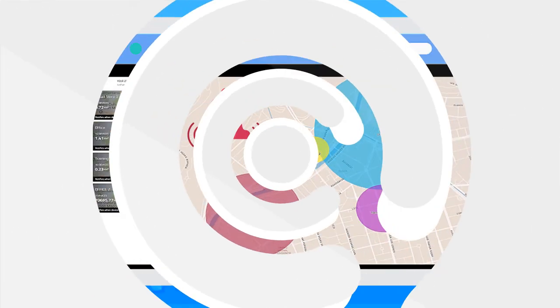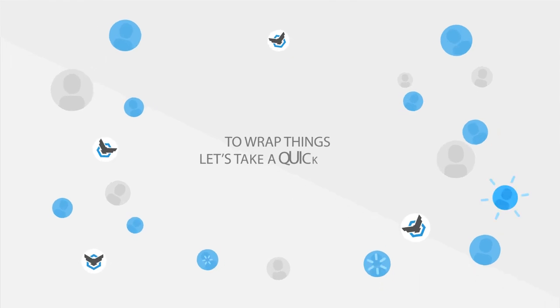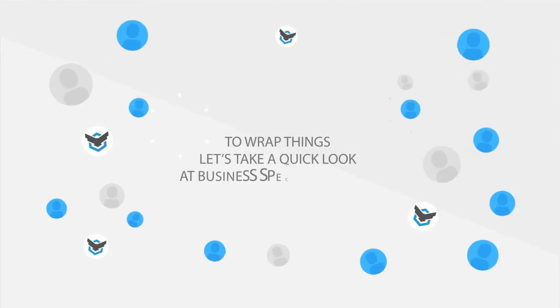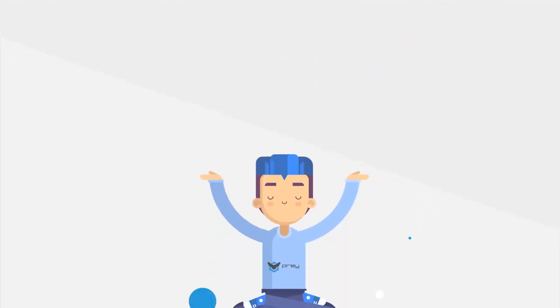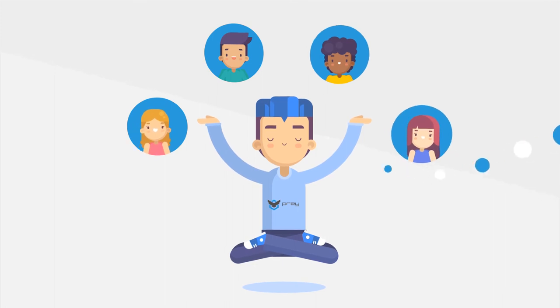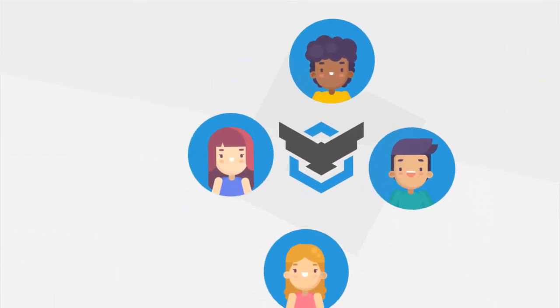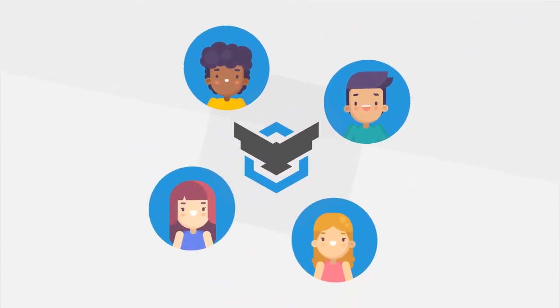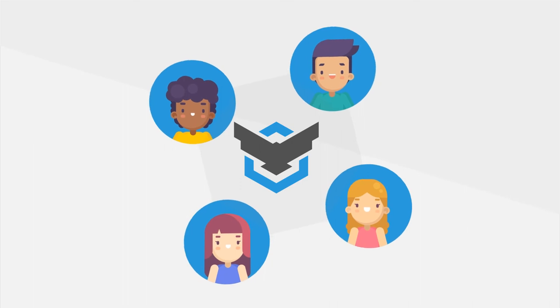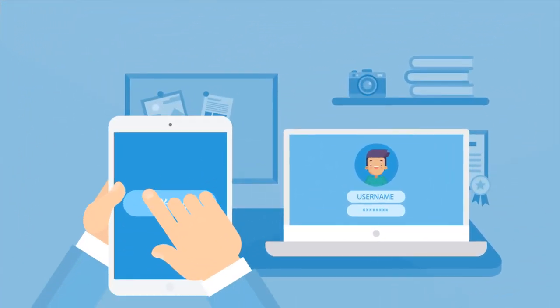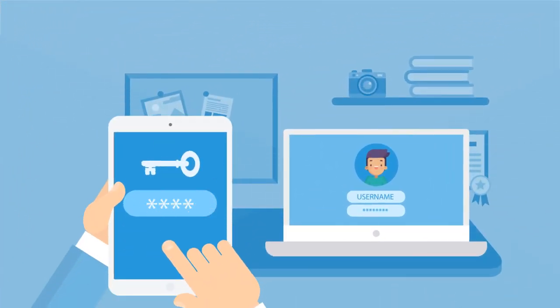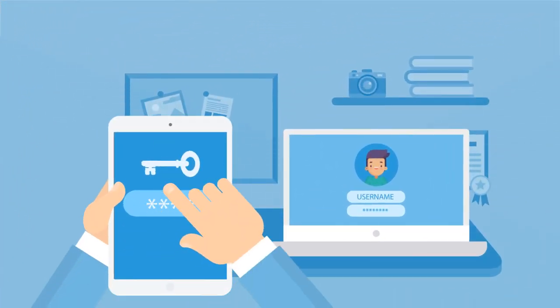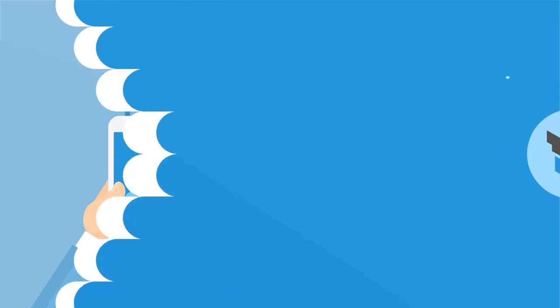To wrap things up, let's take a quick look at some business-specific settings. Need more admins or personal Prey accounts? No problem, we can activate multi-user accounts. What's more, to boost login security, you can also enable two-factor authentication for the accounts. Now we're talking.